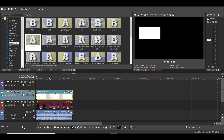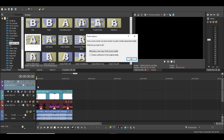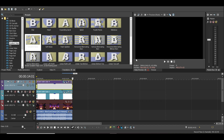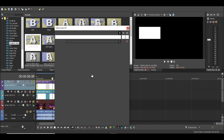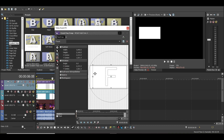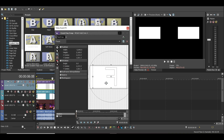Now for the second track you just need to copy this and paste it on the new video track. Now click on Event Pan/Crop and just flip it horizontally. That's it.